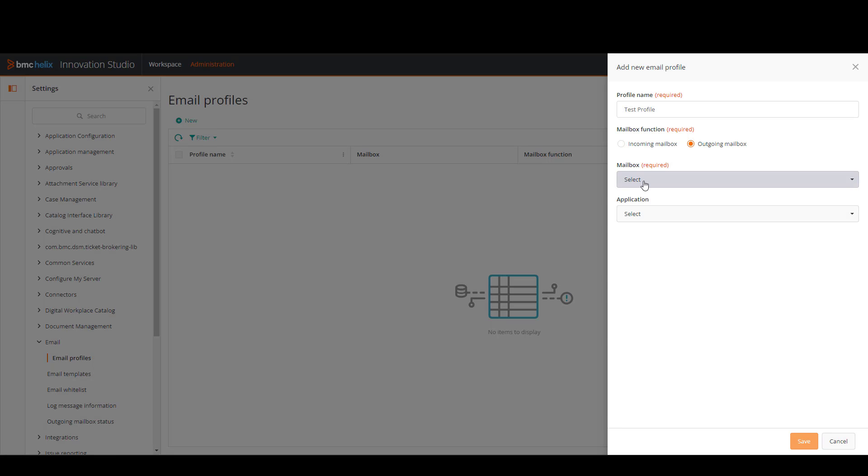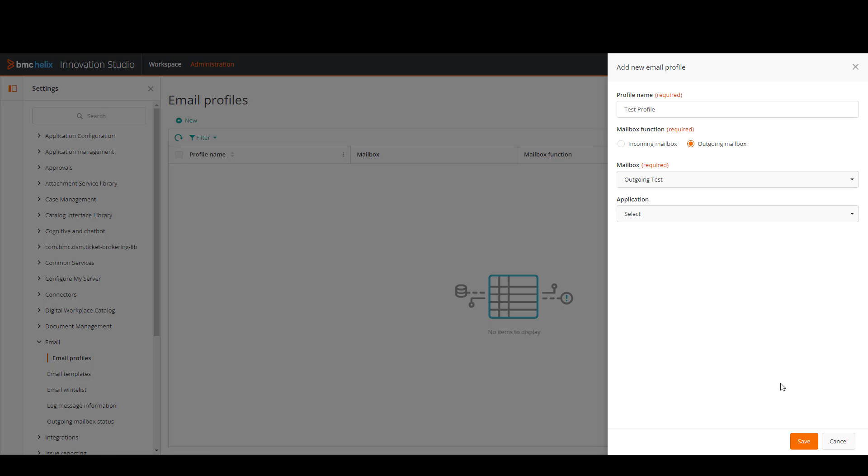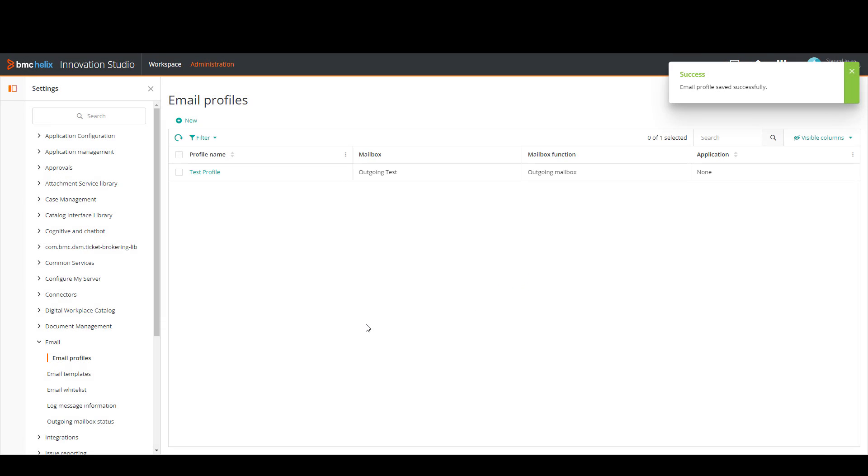Then we're going to select the outgoing mailbox from the menu. And the application we're going to leave it as this. We're going to click on save. And now we have our new email profile created.